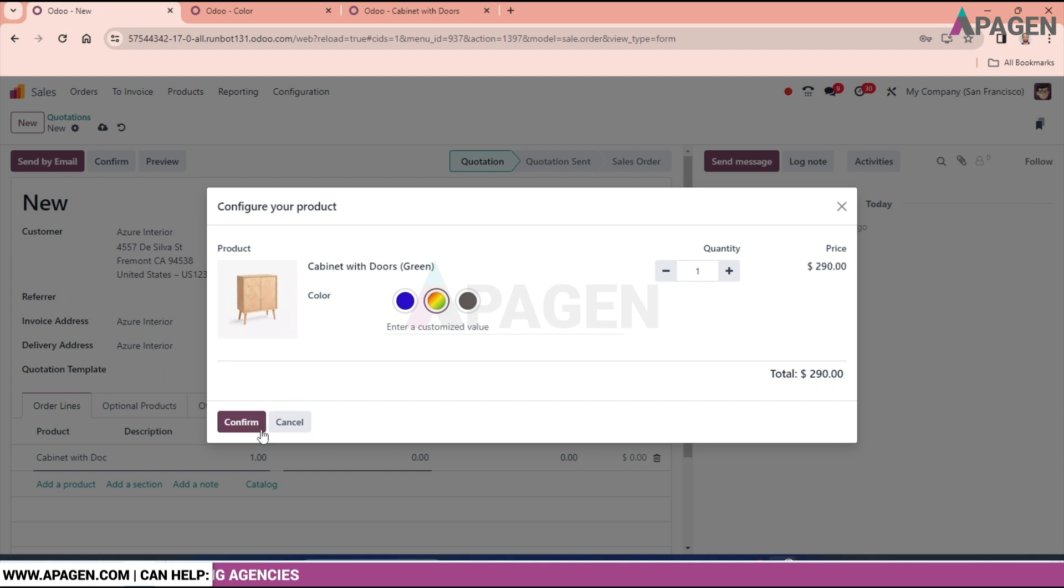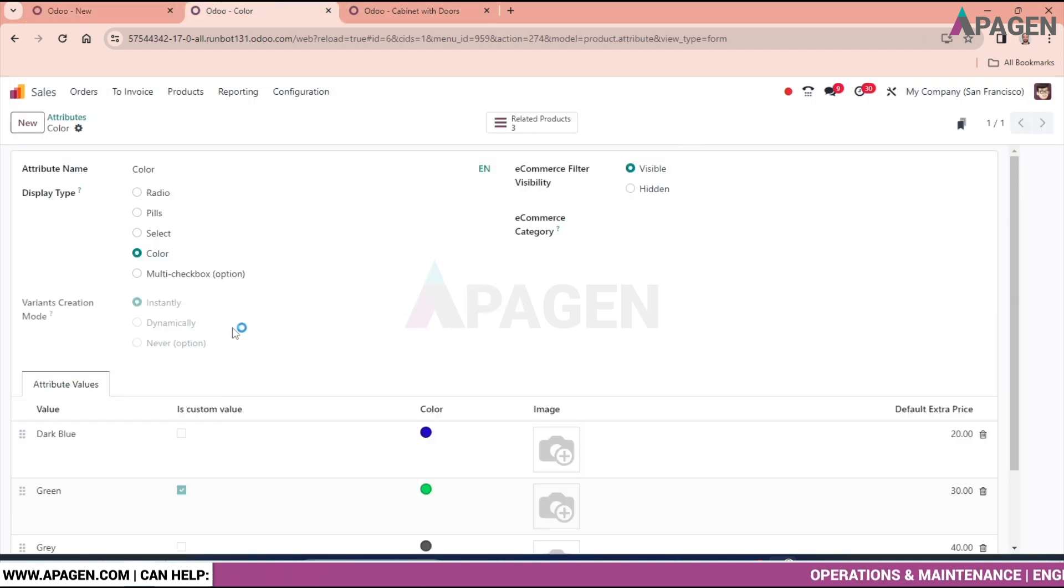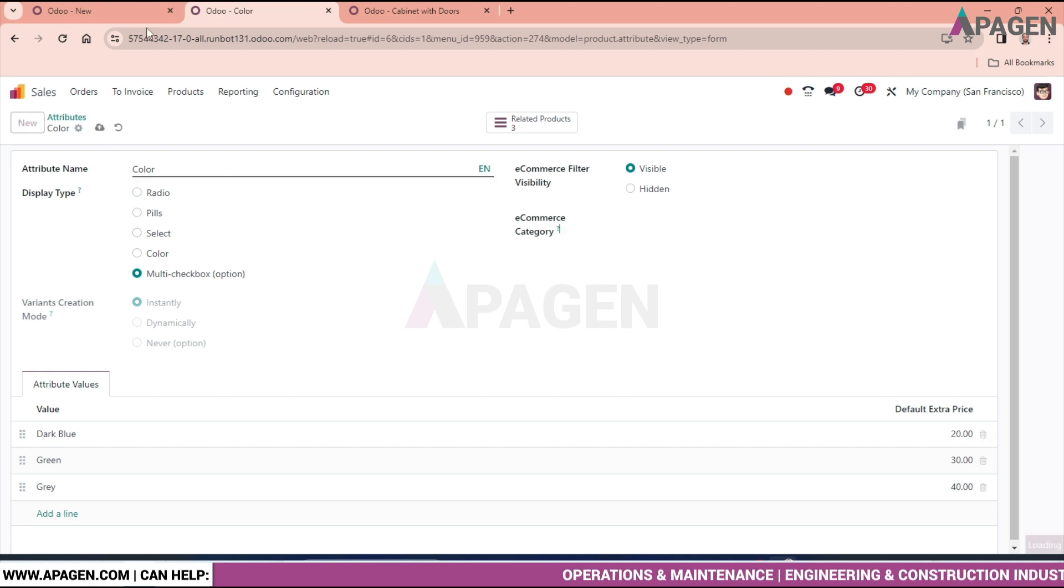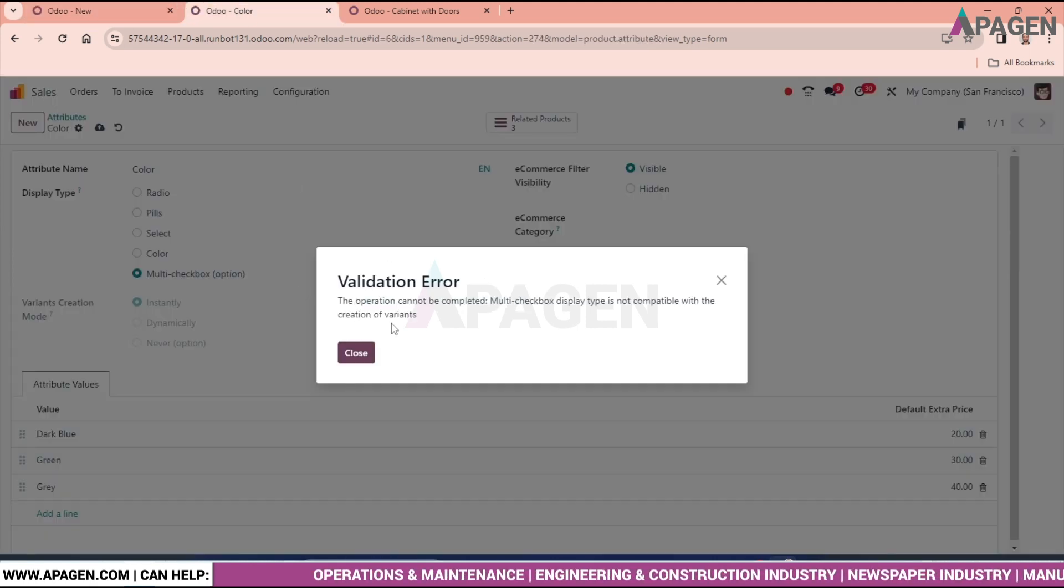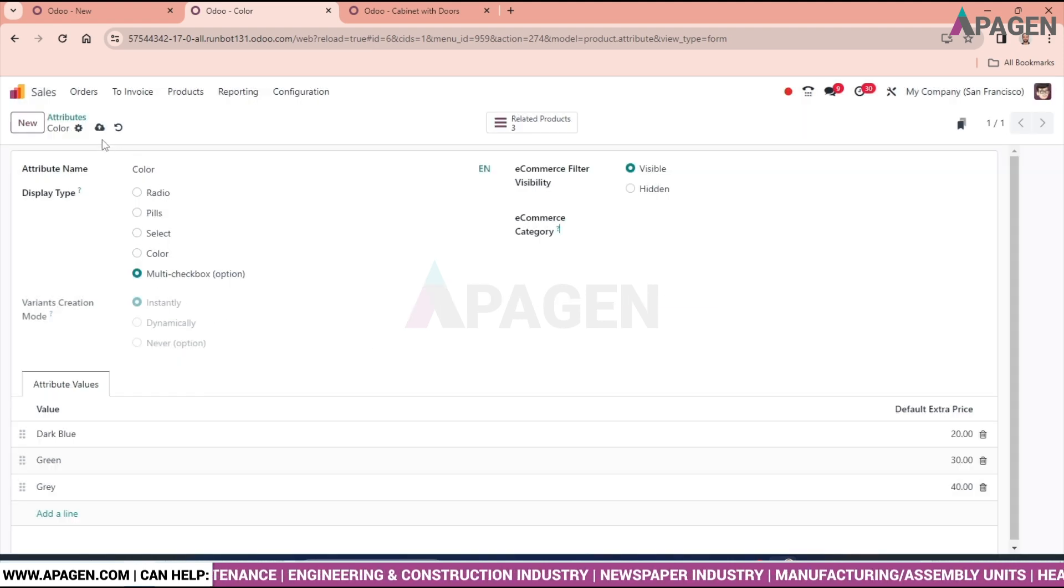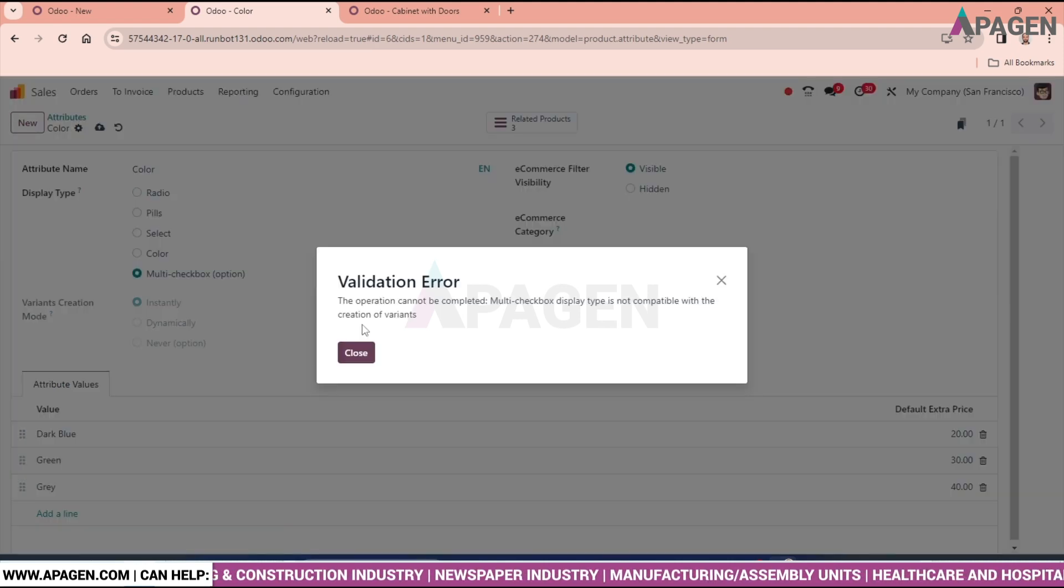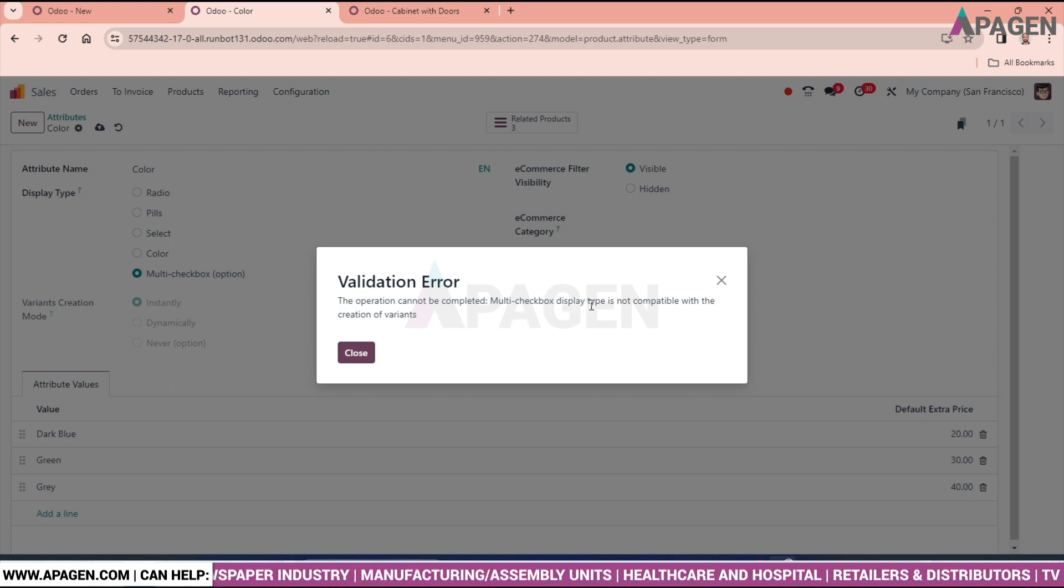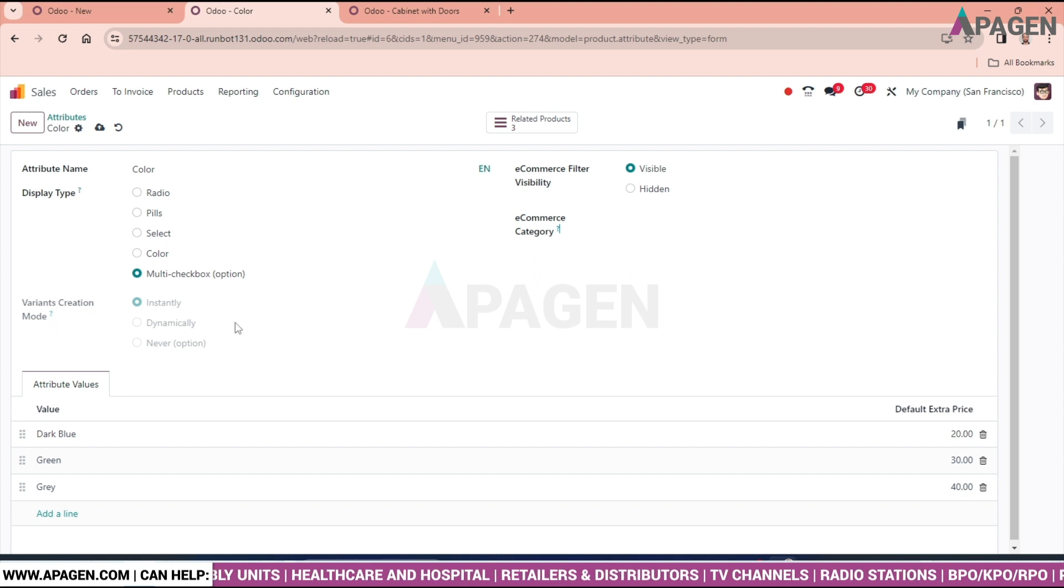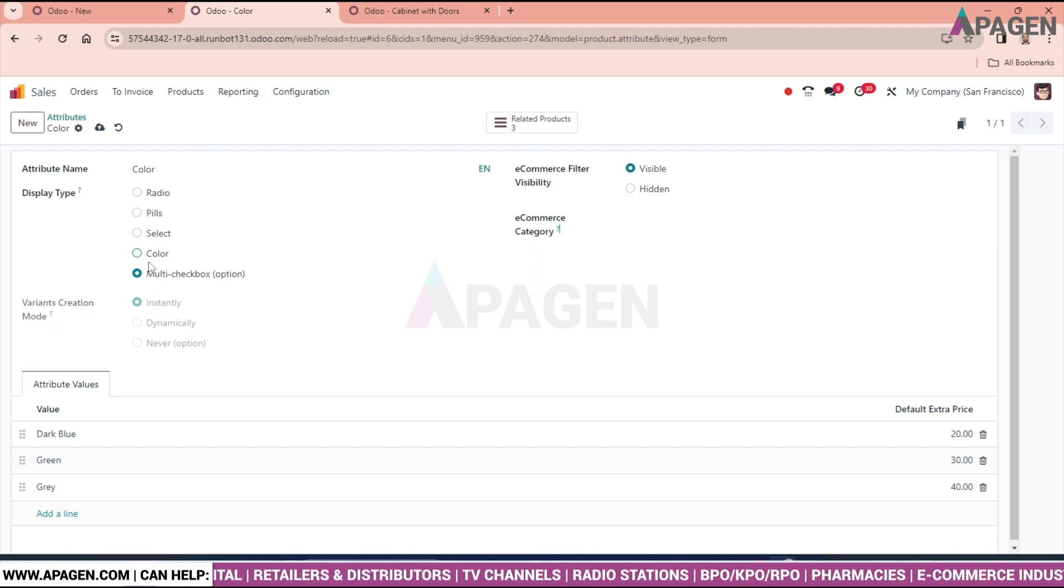And the last one is multi-check box. The multi-check post type is not completed. Anyhow, we will discard this one later.